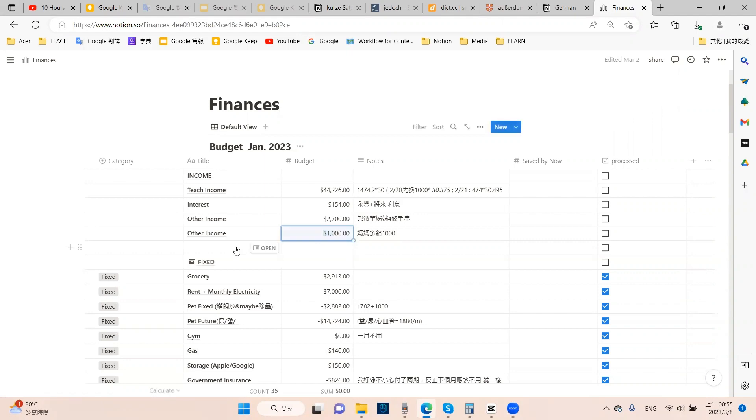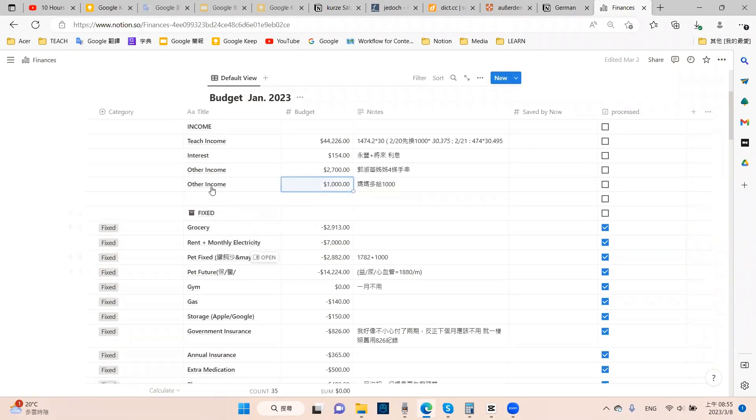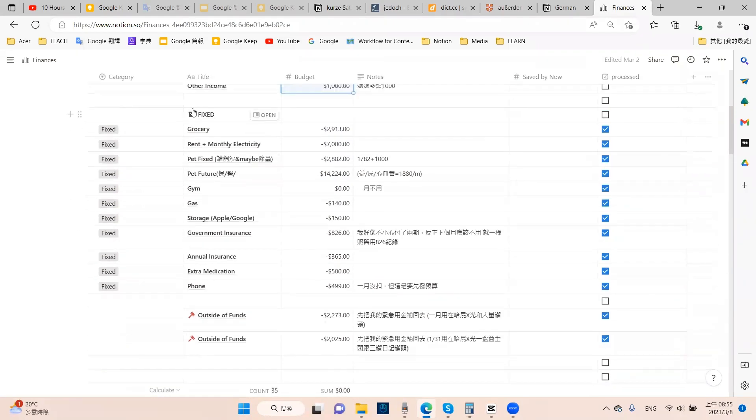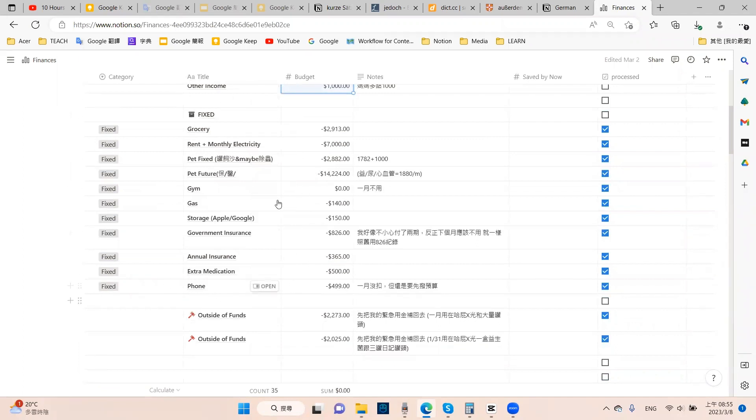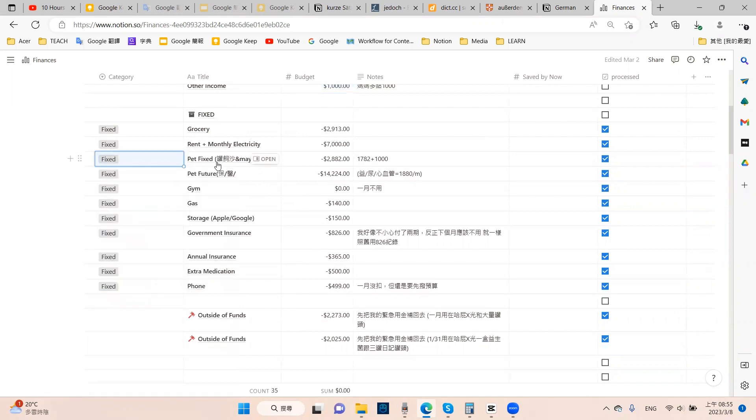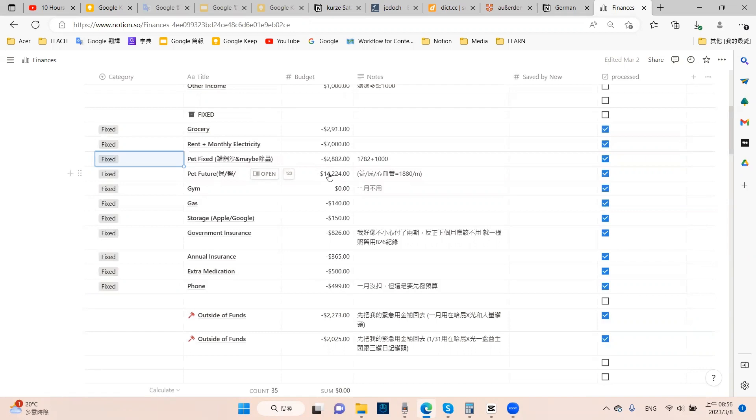The second half of the part is my fixed expense. This part is fixed like grocery, rent and so on. You can see for pet, I actually have two categories: one is pet fixed, one is pet future. The pet future usually takes like one third or half, it depends on my income in each month.